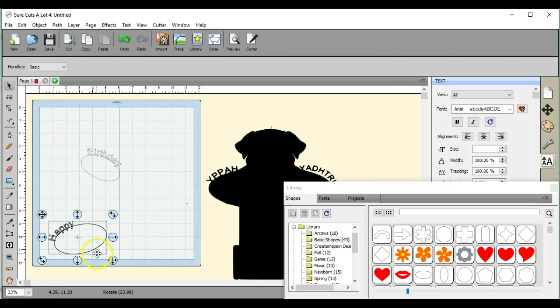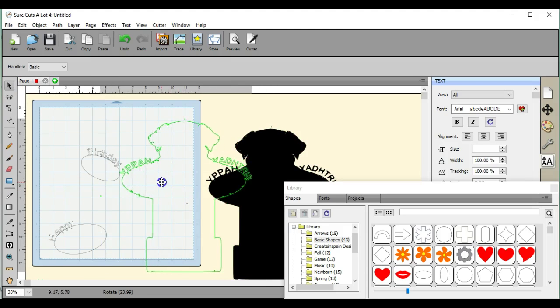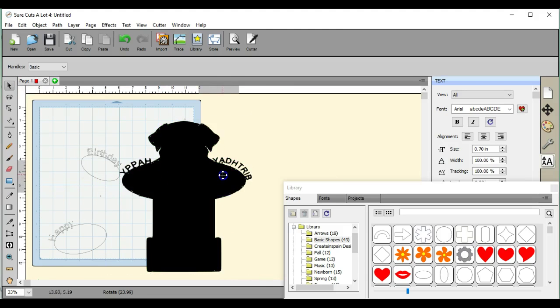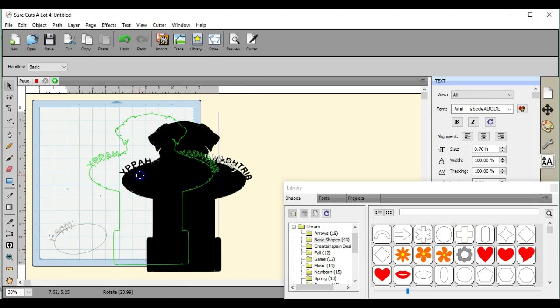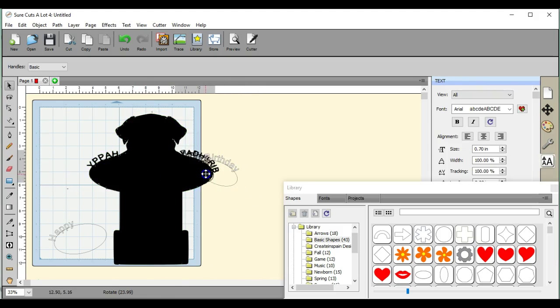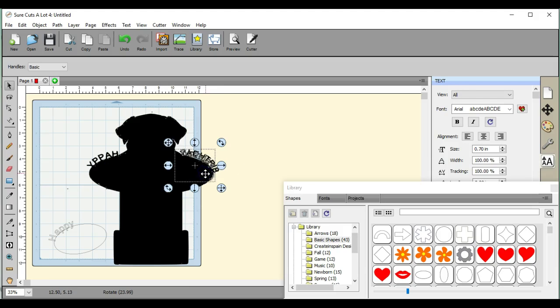We're going to come up here. Kind of bring this back over because it won't allow you to take those off the page. It won't let it go off the page very far.